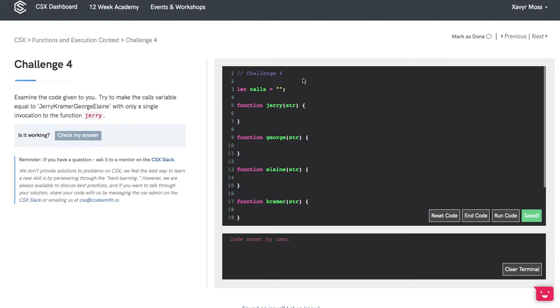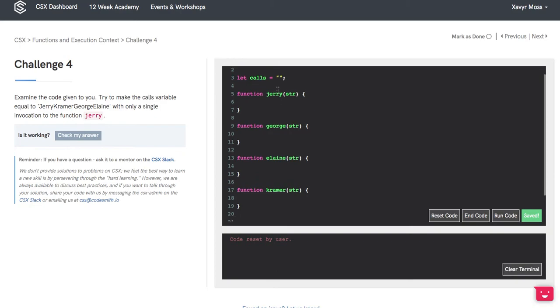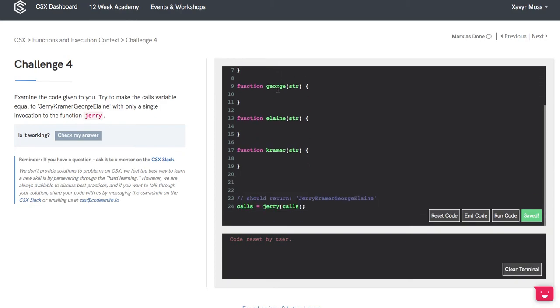Here on line 3 we have the variable calls set to an empty string, and on line 24 we overwrite calls to be the result of Jerry with calls passed into it.